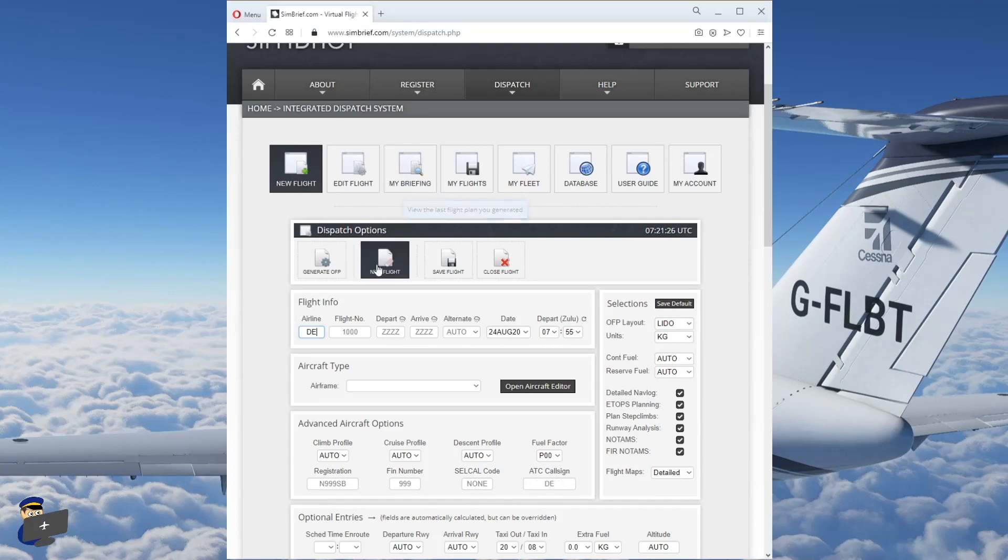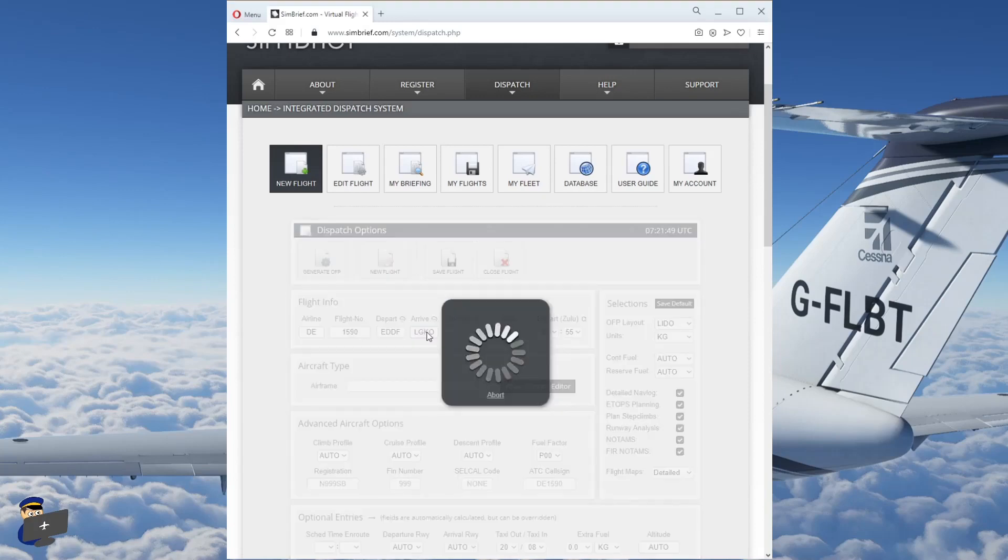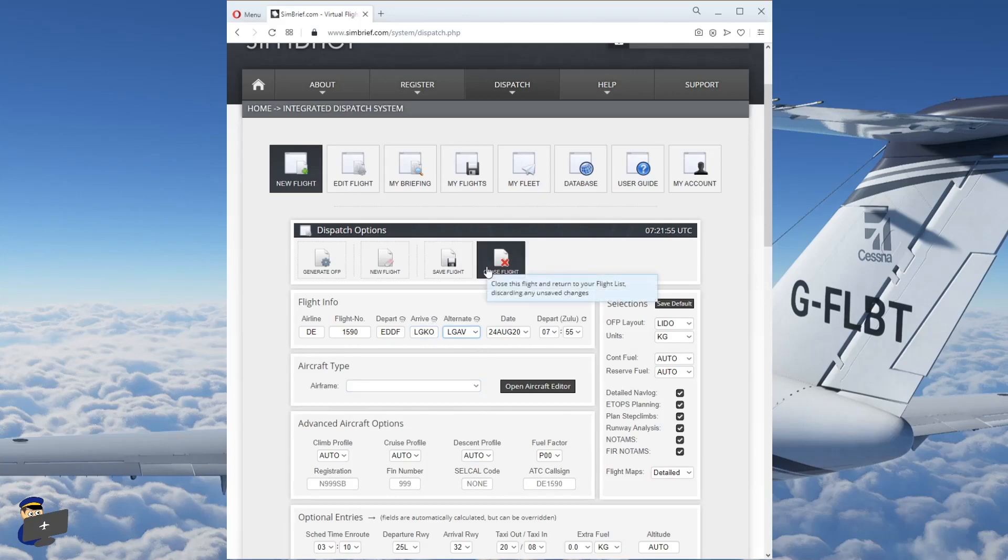So the airline is DE, that's Condor. The flight number is 1590. We're going to be departing from EDDF Frankfurt and we're going to be arriving in Kos. Now you can use either IATA or ICAO codes here and the software will automatically convert any IATA codes into ICAO. The IATA code for Kos is KGS and the ICAO code is LGKO. If you don't know what the codes are for your airport, you can Google these quite easily. Most Wikipedia pages will tell you both the ICAO and the IATA codes.